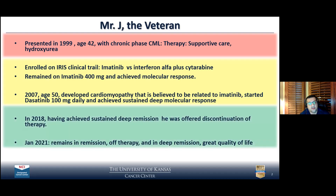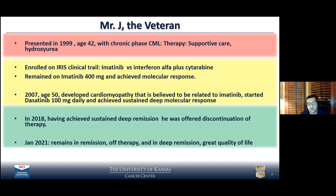This brings us to the golden era of CML. In 2018, two decades into his diagnosis, he achieved a very deep response. He was offered discontinuation of therapy. And three years later, he remains off therapy, in complete remission and in deep molecular remission, with an excellent quality of life — likely going to live his natural life.